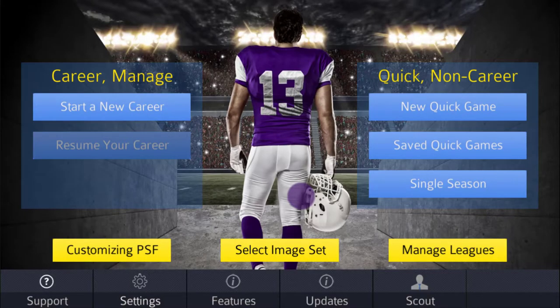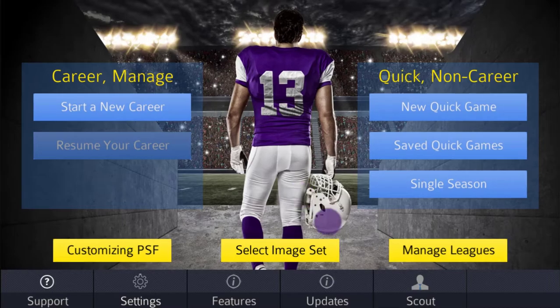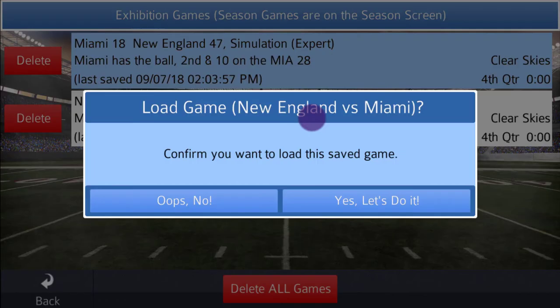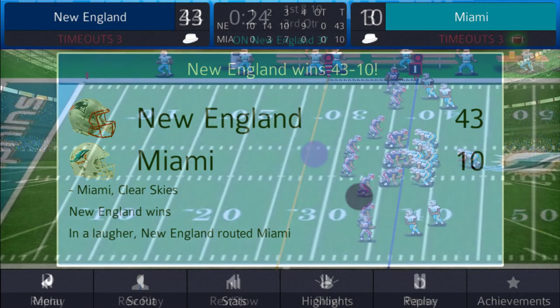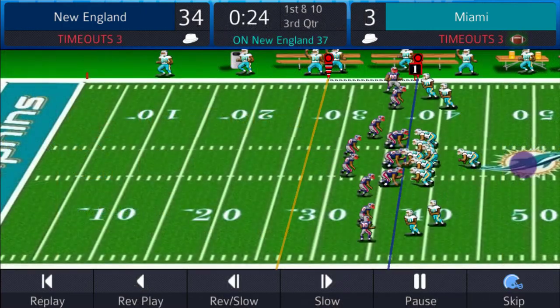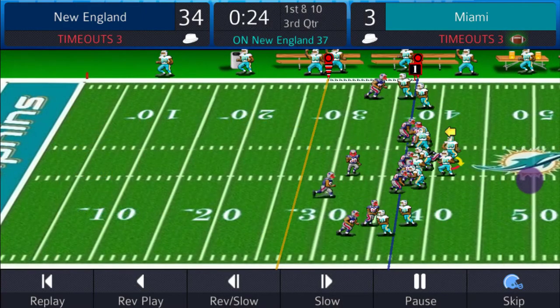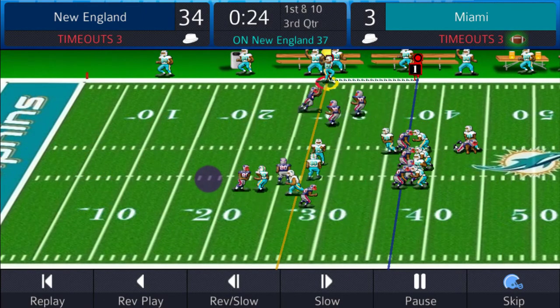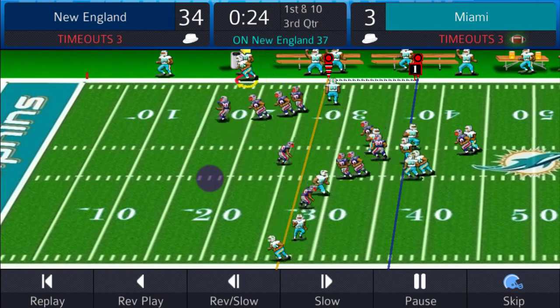Now let's watch those replays again. First, the game at Miami. Notice the midfield logo, the field, and the end zone. Very nice.